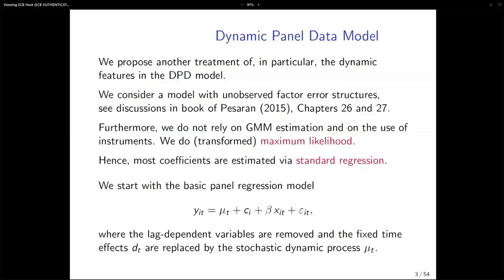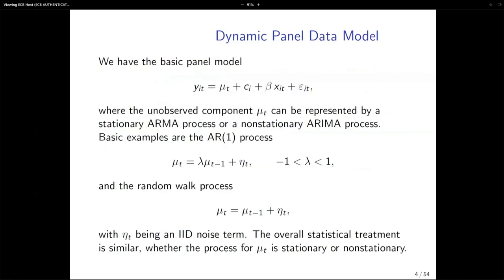All the lag-dependent variables are now removed and all the dynamics are put into mu_t, which then needs to be modeled explicitly. That can be an AR process — basically alluding to the lag-dependent variable that you'd put in the dynamic panel data model. Instead, I have this mu_t and I allow it to have an AR(1) process. Still the autoregressive dynamics are part of the model, but more implicitly through this unobserved component. That is basically the stochastic trend, and you can generalize this to an AR(1), a random walk, or any other type of dynamic process.